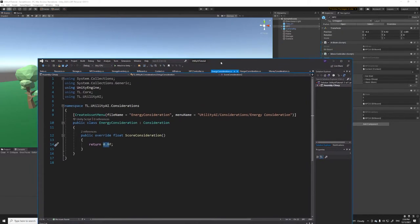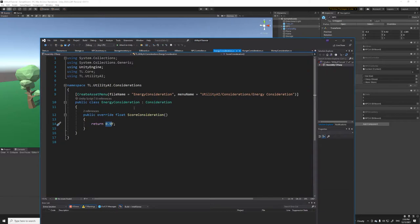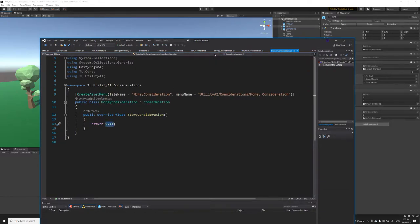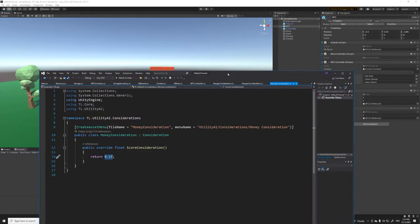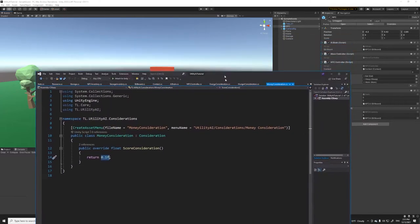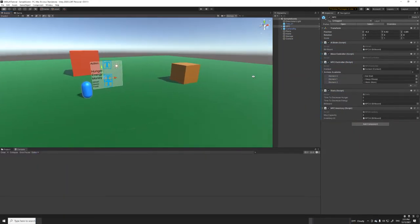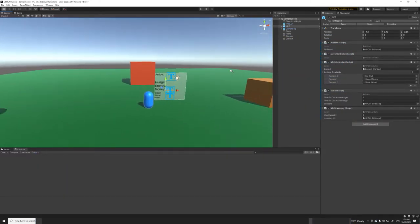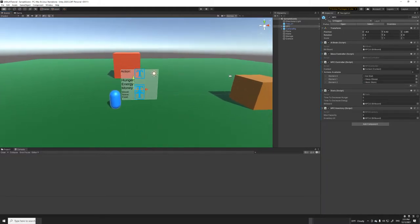In this part we are going to actually flesh out the code for these considerations and tie them into the work, eat, and sleep actions. But before we dive into that, I want to talk about some extra scripts I have set up on the side so that we can get this episode going.